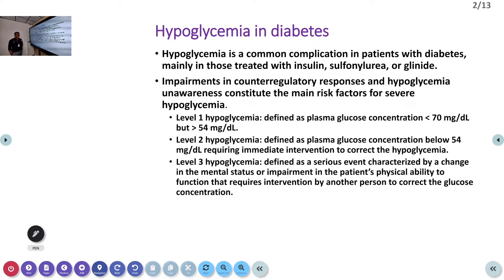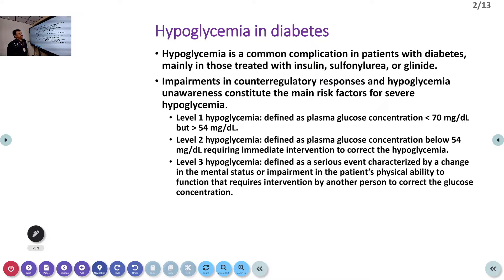Hypoglycemia is one of the major problems when we are treating diabetic patients, because patients may be taking insulin, sulfonylureas, or other types of oral hypoglycemic agents. Especially when patients are having renal failure, they can have severe hypoglycemia due to insulin or OHAs, because most of these drugs and insulin are excreted through the kidneys.